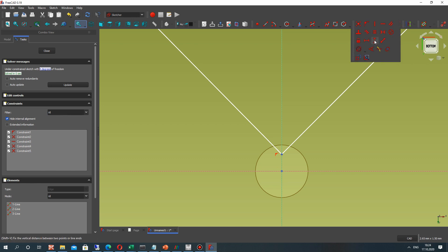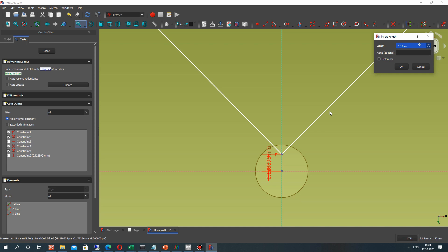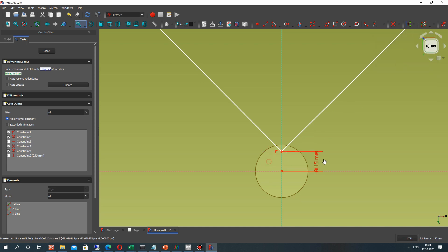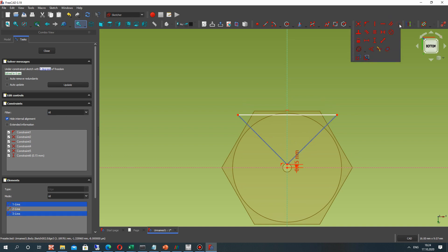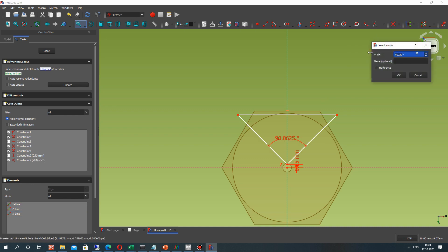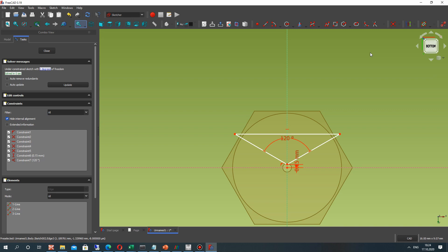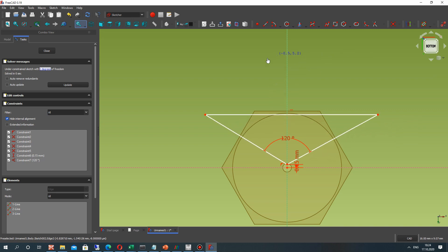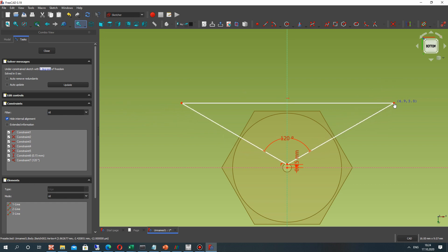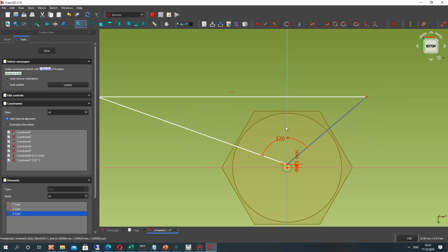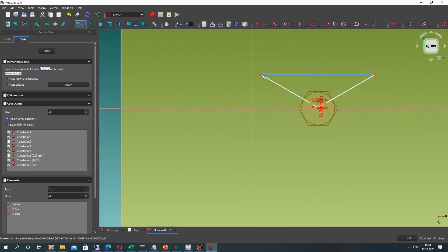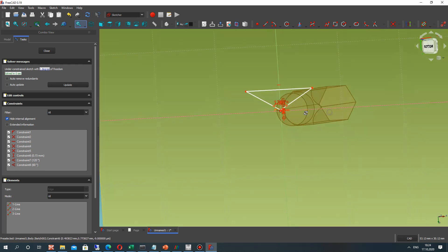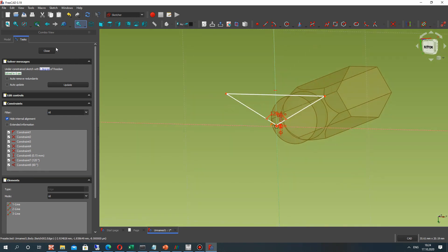For the triangle let's set the dimensions. This triangle will be something like a cut tool for creating the shape of the screwdriver. Let's set the angle to 120 degrees. Now let's make the symmetry for this triangle — let's choose the axis and one line and set the angle again — it will be half of the full angle. Let's close the sketch.